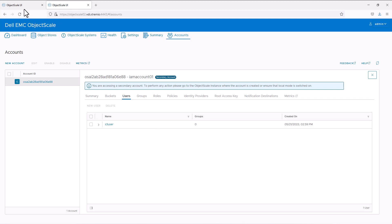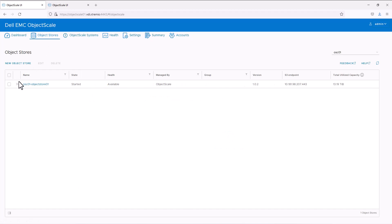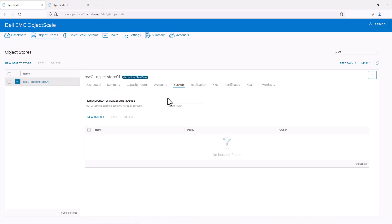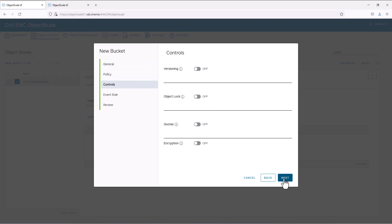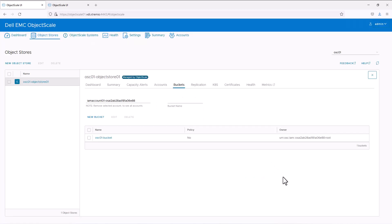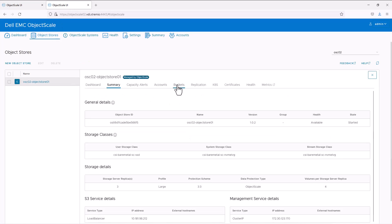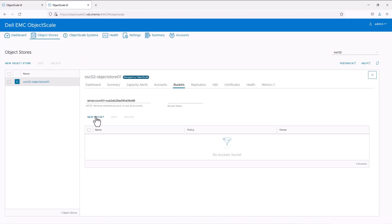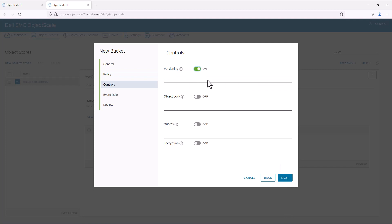Next, we can create the S3 buckets. In the primary object store, go to the object store, then buckets, click 'New Bucket', give a name for the bucket, and enable versioning — versioning is required for object scale replication. Next, we will create the bucket in the secondary object scale. Go to object store, buckets, new bucket, and here also enable versioning.